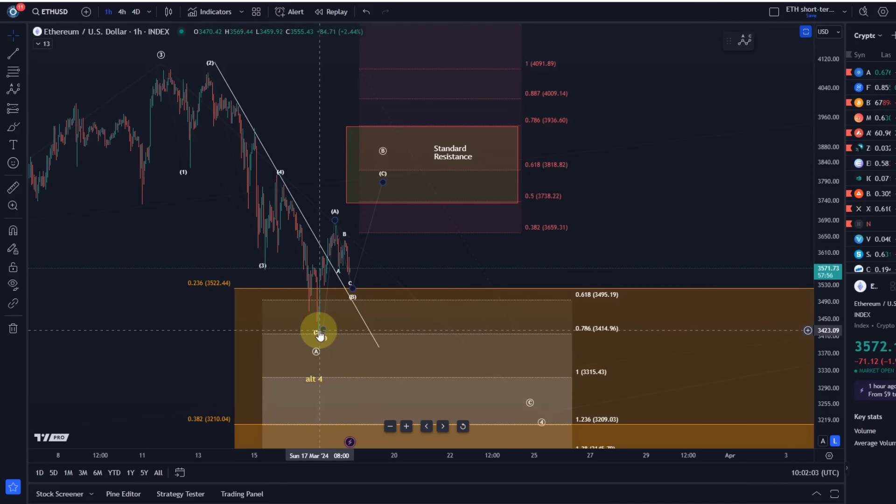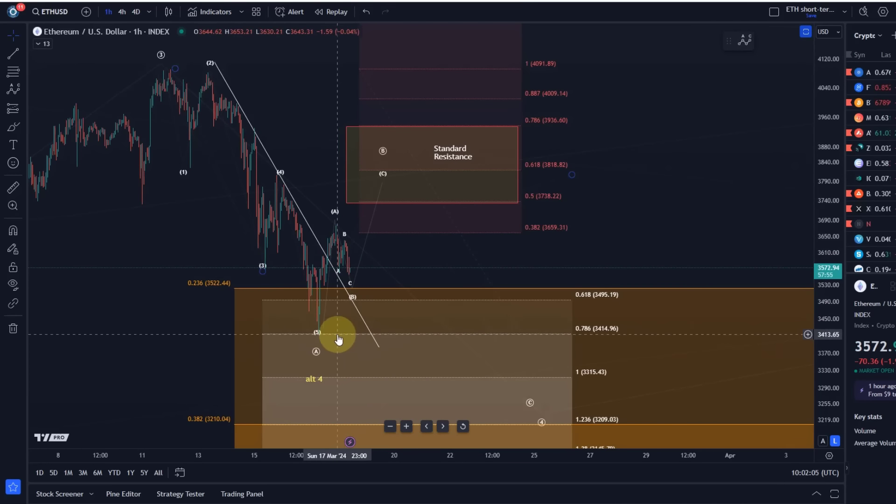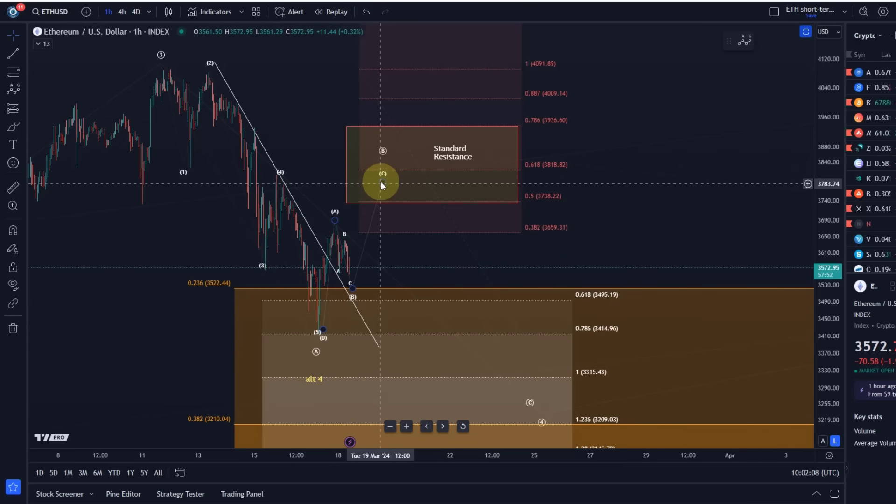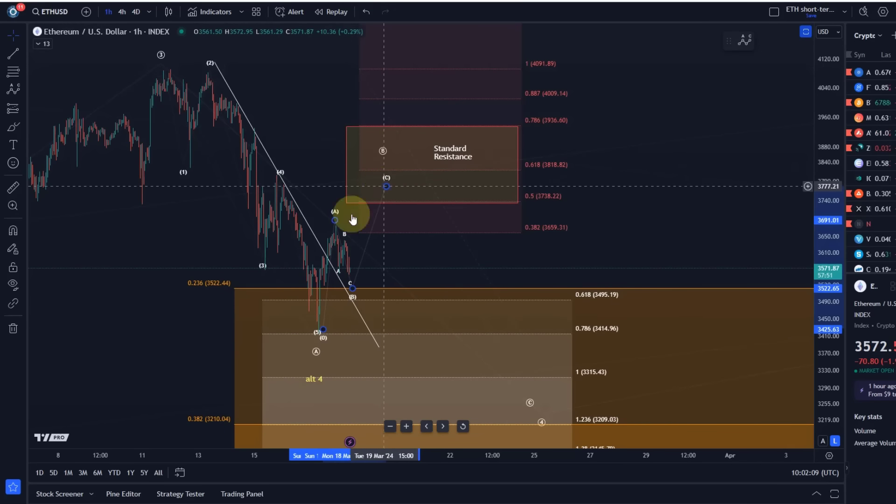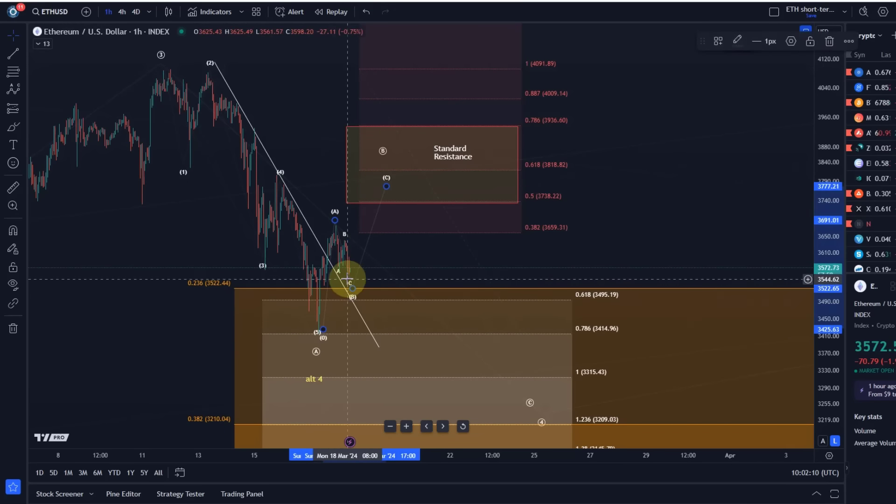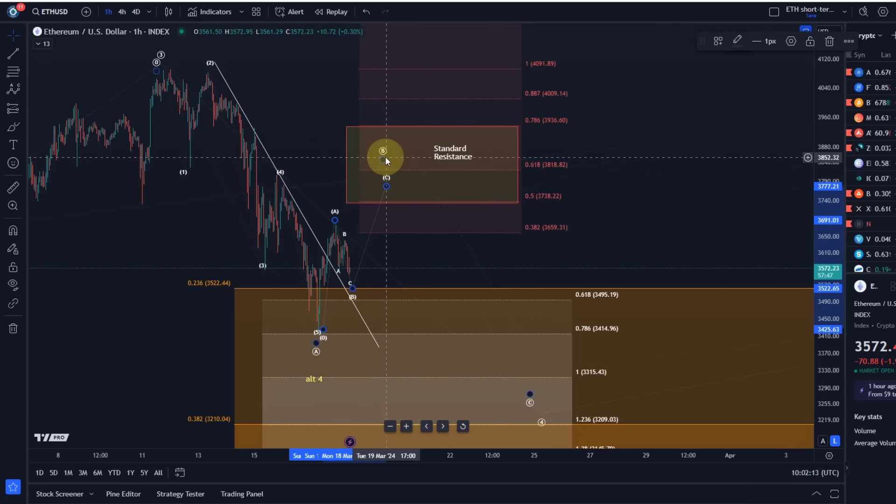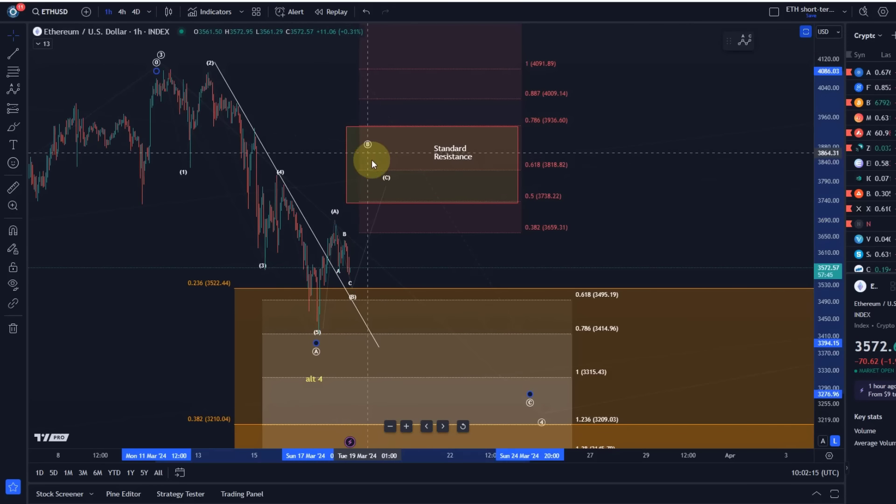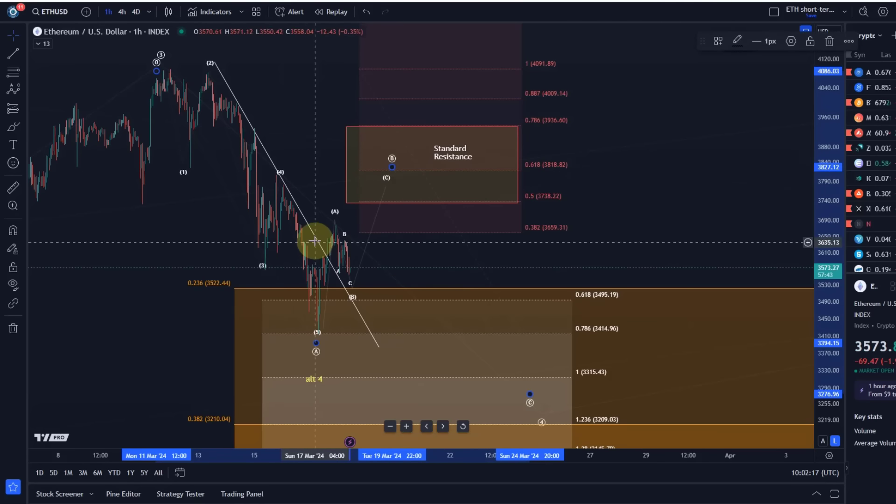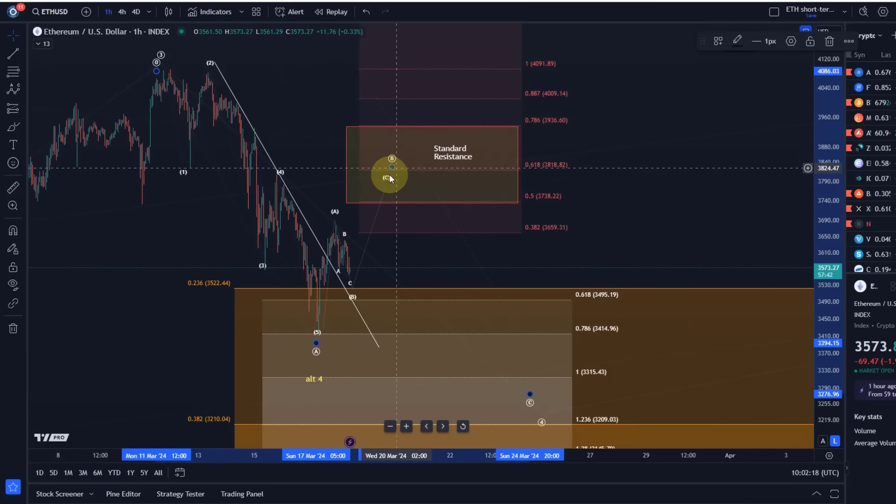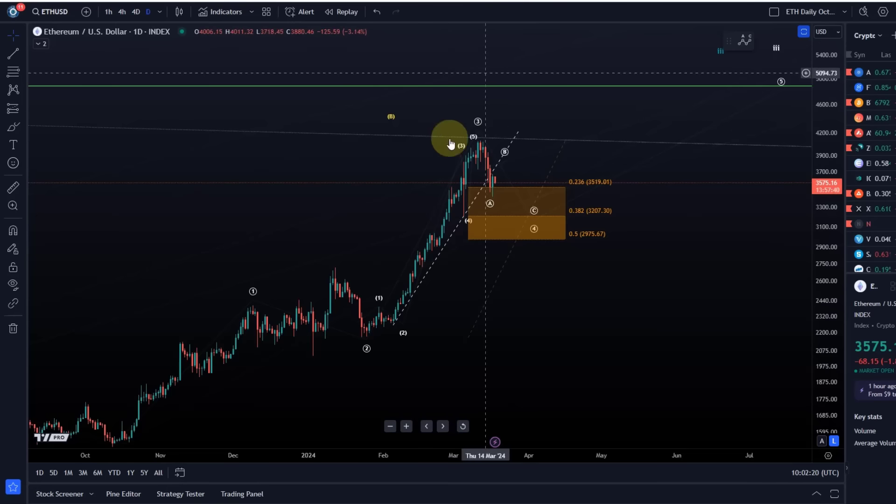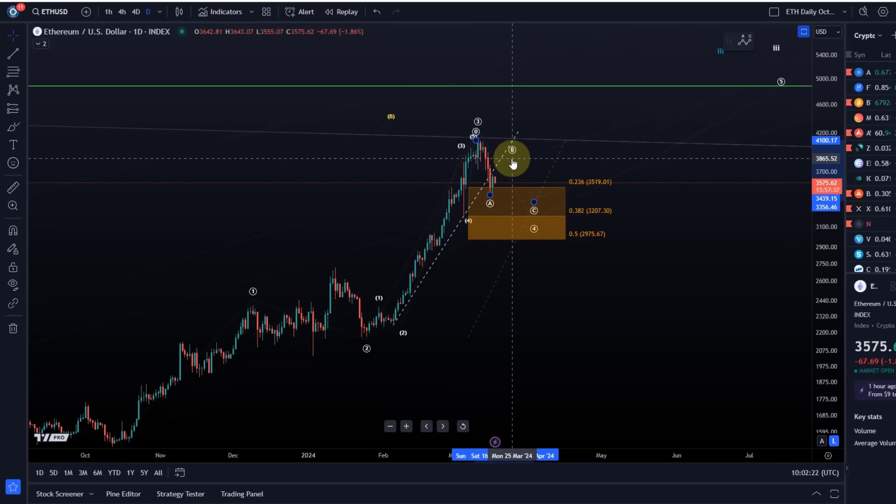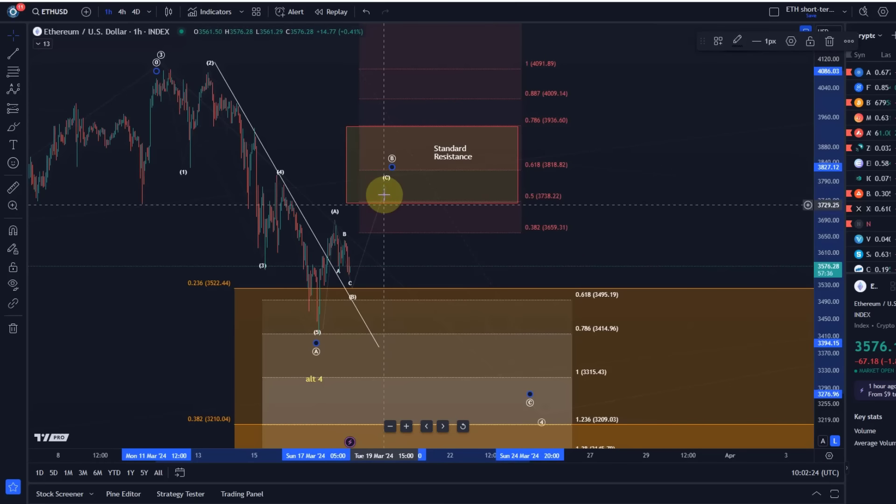We now see a pullback in wave B in a small ABC structure, and as long as the Sunday low is holding at 3414 dollars, I'd like to see a C wave to the upside. But there's no confirmation at the moment that this wave B of B is finished. This is circle wave B which consists of an ABC structure, and circle wave B is the one I showed you on the daily chart here. This seems to be unfolding right now.